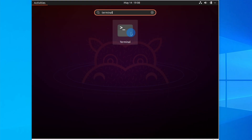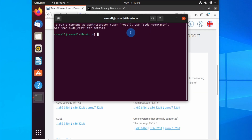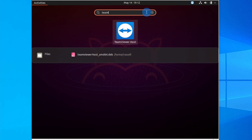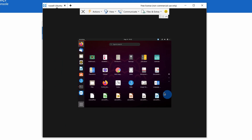Hello campers and welcome back to the channel. Today I'll show you how to download and install the TeamViewer host in Ubuntu, how to run it, and then how to connect to it from another device, whether it's running Windows, Ubuntu, or some other Linux distribution.